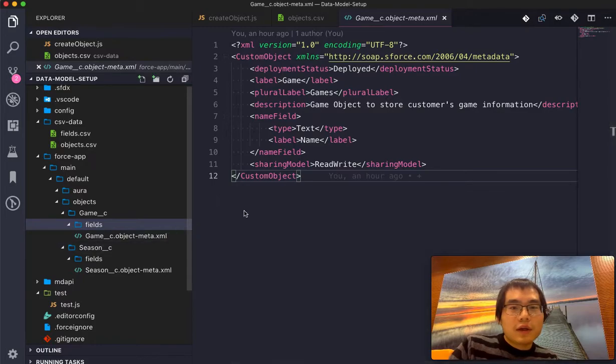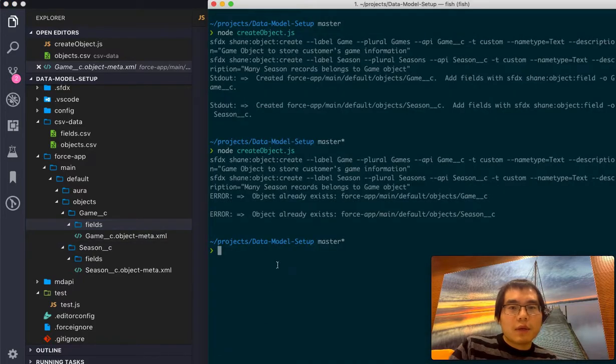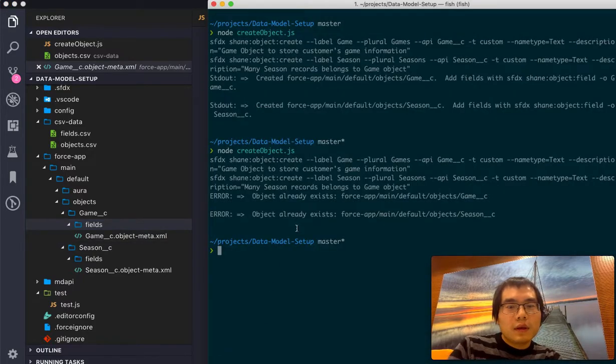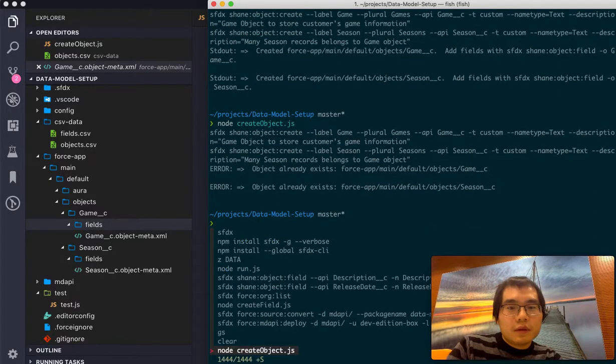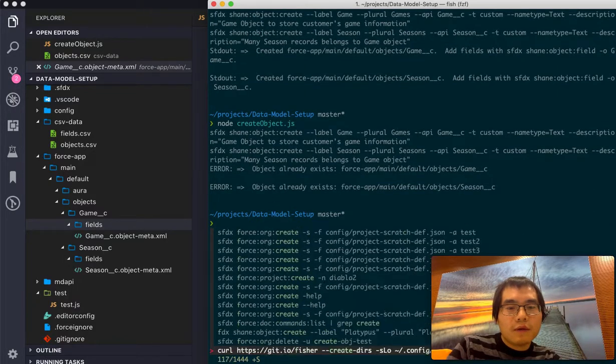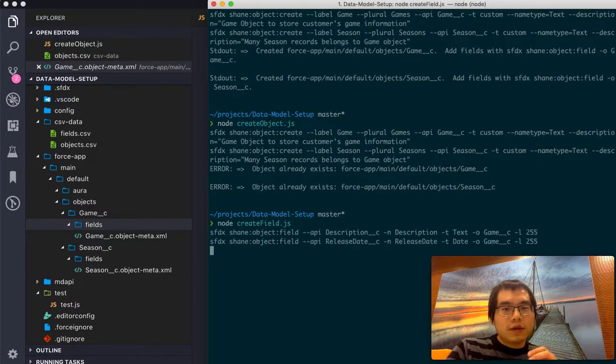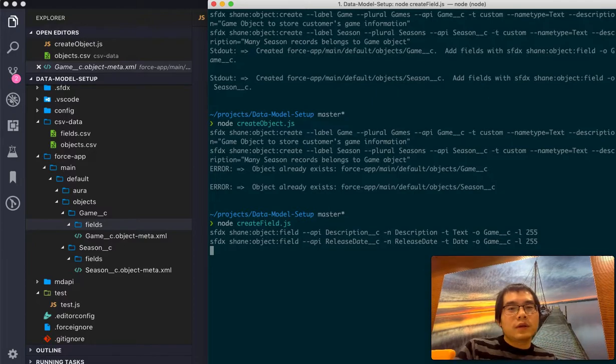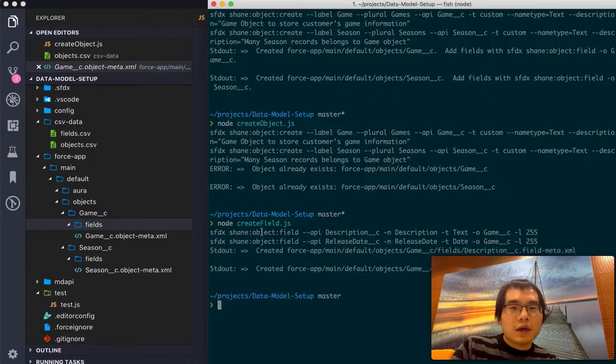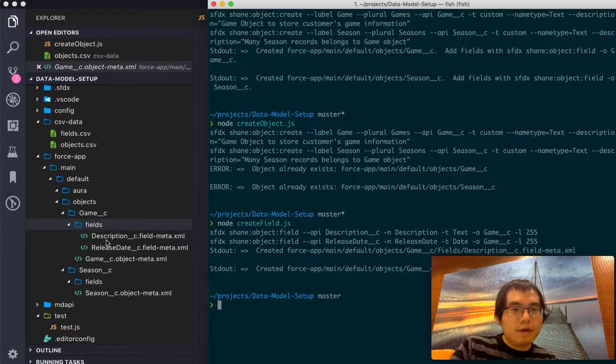Which is good. And then we can also run the command to create a field, right? So it will then run the program again and create related fields. For in this case, it's just two fields related to the game.